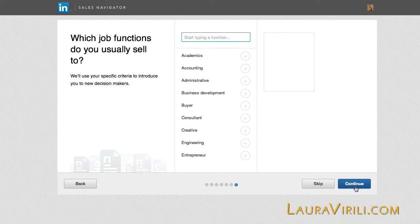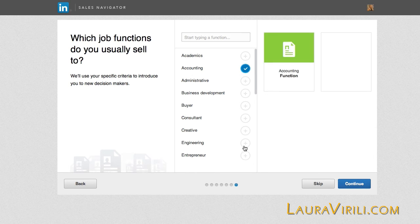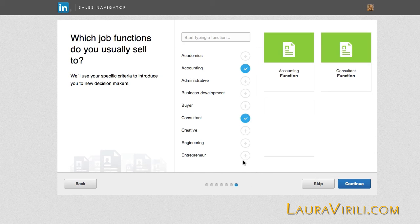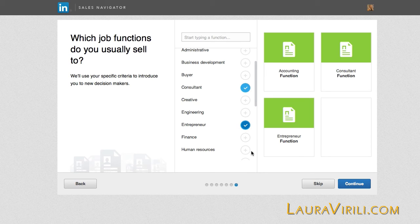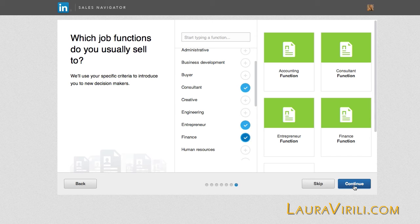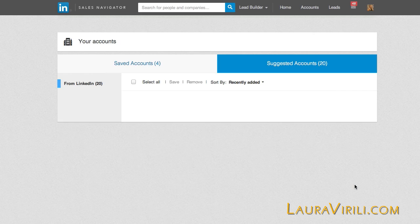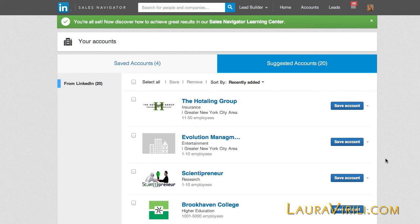And finally, I want to zero in on what job functions I traditionally sell to. I sell to accountants, I sell to consultants, I sell to entrepreneurs, as well as finance professionals. It's as simple as that. My initial setup is done and I'm ready to start creating the individuals that I just want to zero in on as well as the companies.